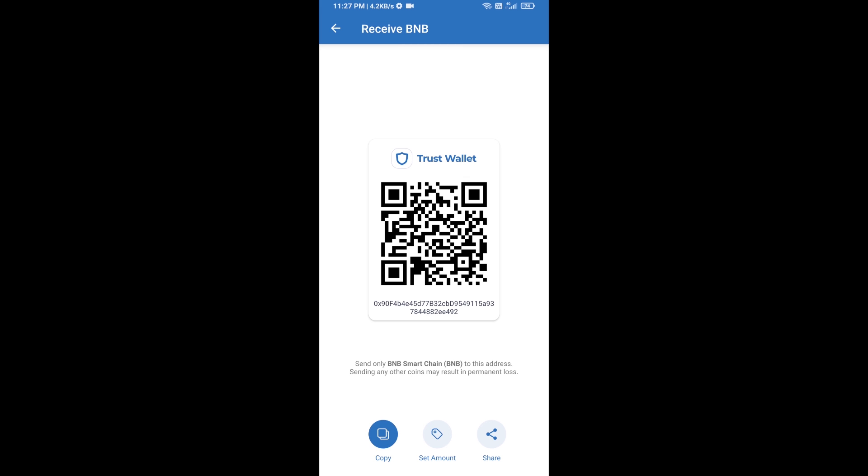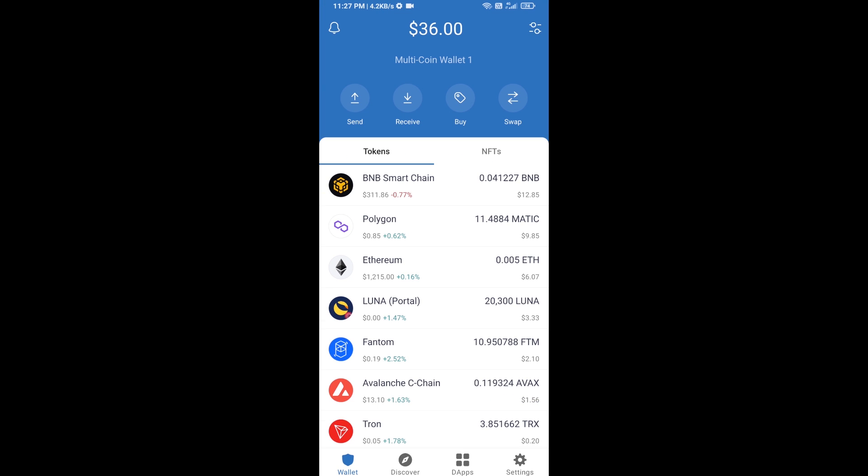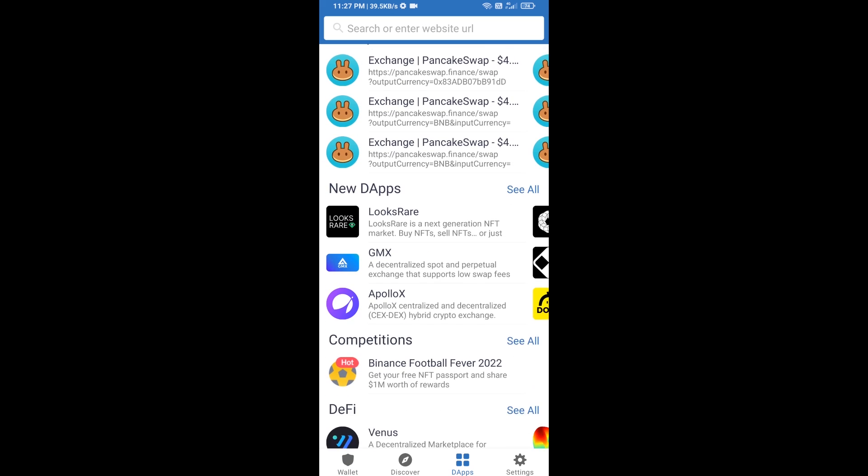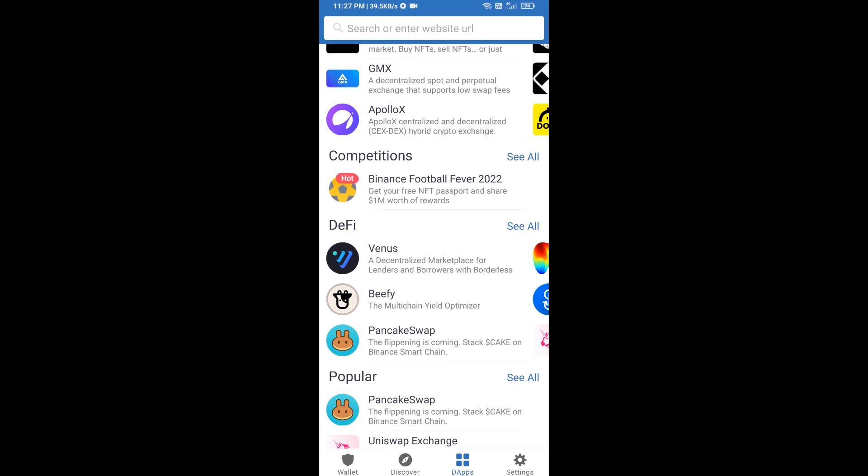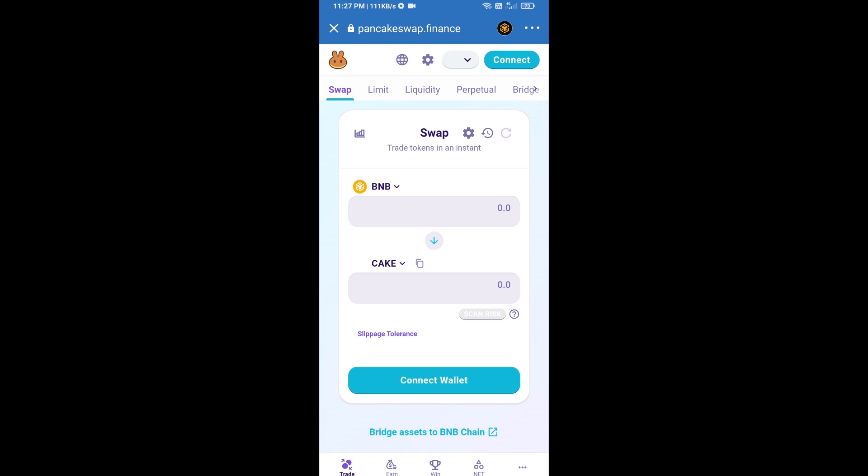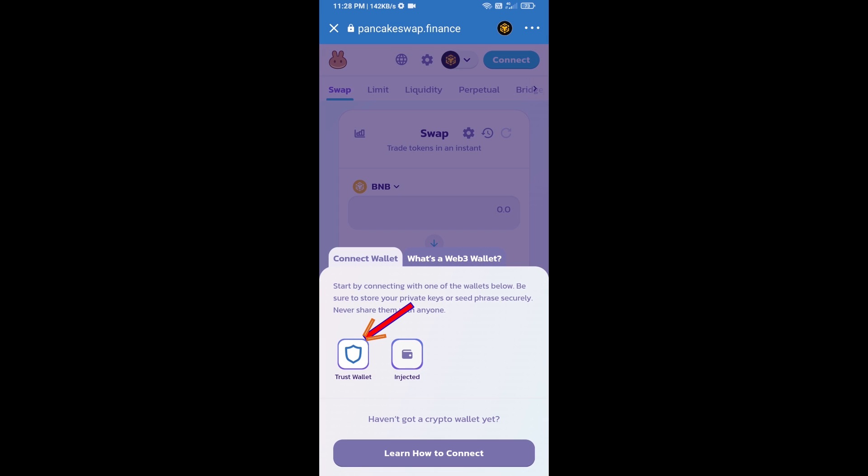After receiving BNB smart chain, then you will click on dApps and go to PancakeSwap exchange. Click on PancakeSwap. After that, you will connect PancakeSwap exchange from Trust Wallet. Click on connect wallet, then click on Trust Wallet.